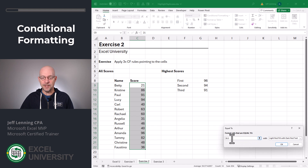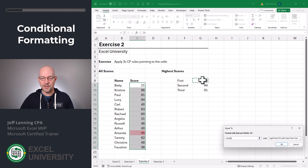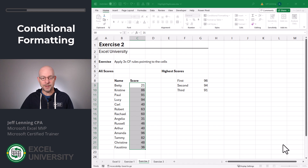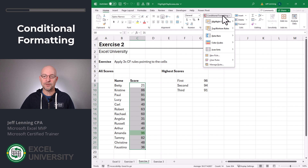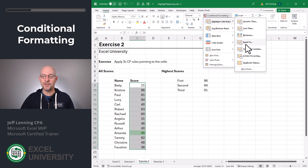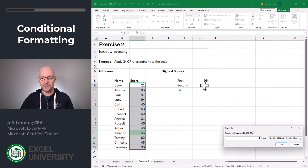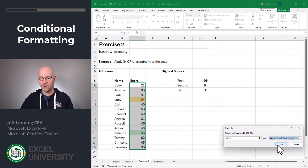In addition to typing numbers, what we can actually do is just point it to a cell. Then we can pick any format we want, including custom formats. Here, we're going to go with green. Click OK. And then we apply another rule. Conditional Formatting, Highlight Cell Rules, Equal To. And instead of typing a number, we're going to point it to this cell. We pick any format we want and click OK.